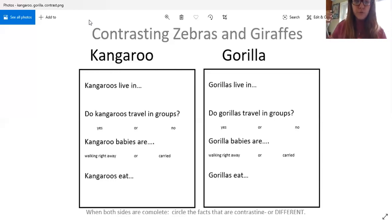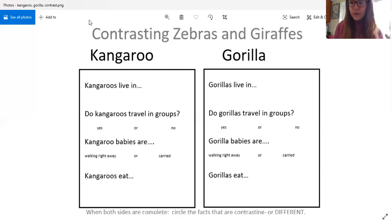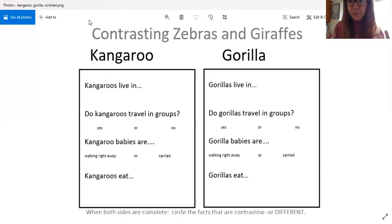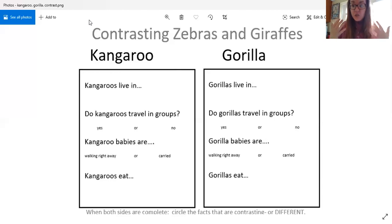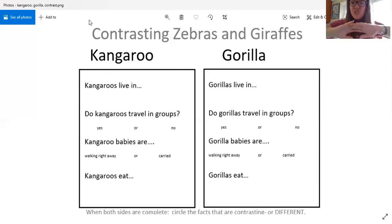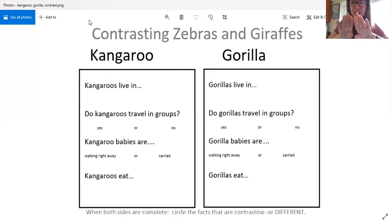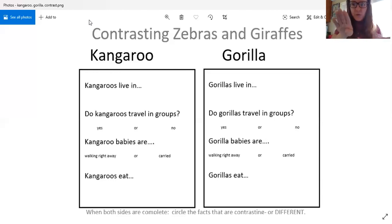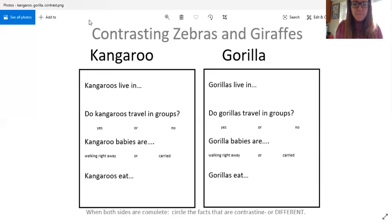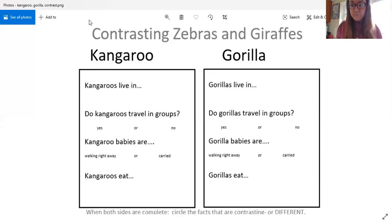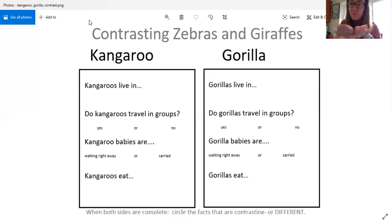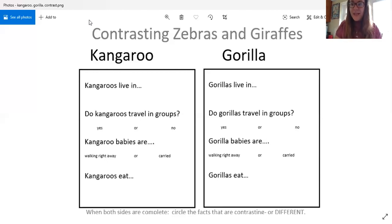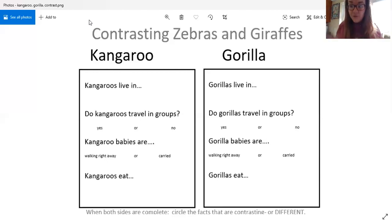So do kangaroos and gorillas live in the same place? If they do you're going to leave it. If they don't live anywhere near each other and they're different, I want you to circle that one so that way I know those two are different. Do kangaroos and gorillas travel in groups? If they both do that it means they compare to each other and you're just going to leave it alone. If they don't and they're different, you're a circle it.